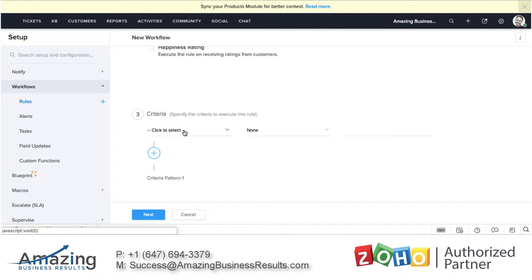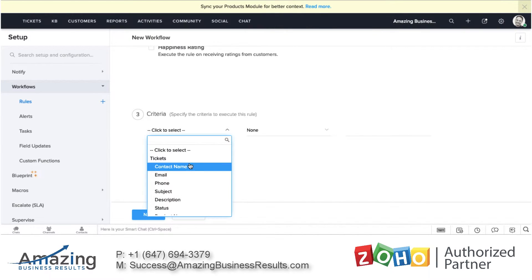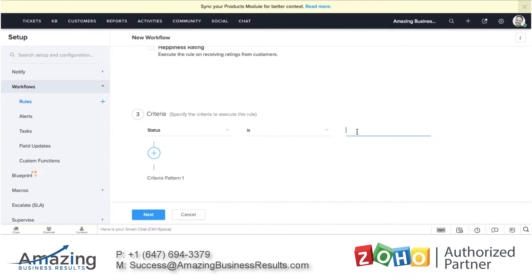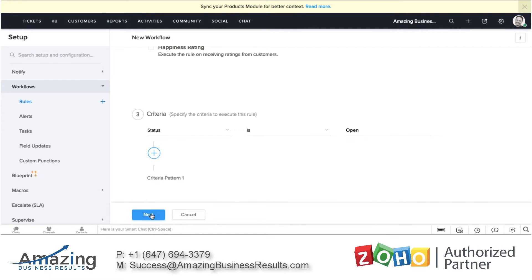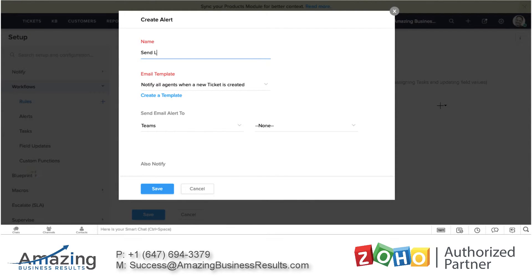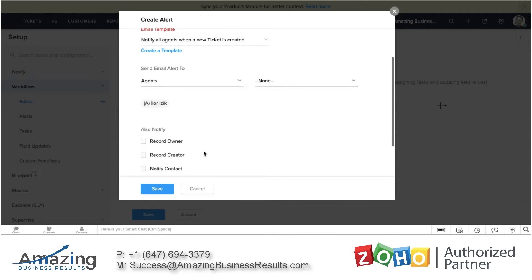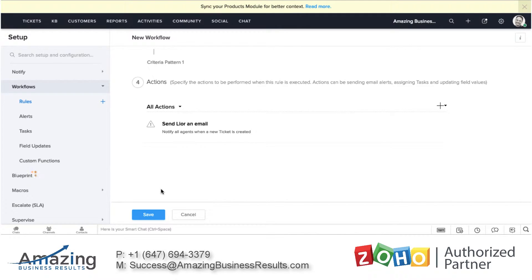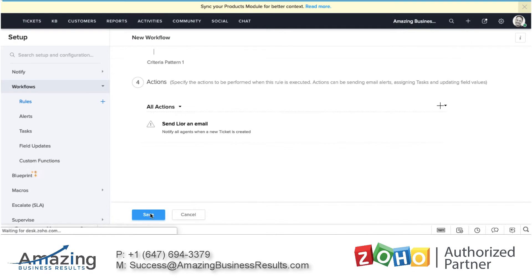The system will also ask me if I want the rule to take place for all tickets or only some of them. I'll say I want this rule to take place only on tickets where their status is open. If the status is open, the rule will take place; if the ticket is not open, this rule will not be executed. Now the last piece will be what needs to happen when this rule is executed. I'll click on alerts and define 'send Lior an email' — when it's created, I'll select the agent Lior and save. So now Lior will get a notification whenever a ticket is being created.